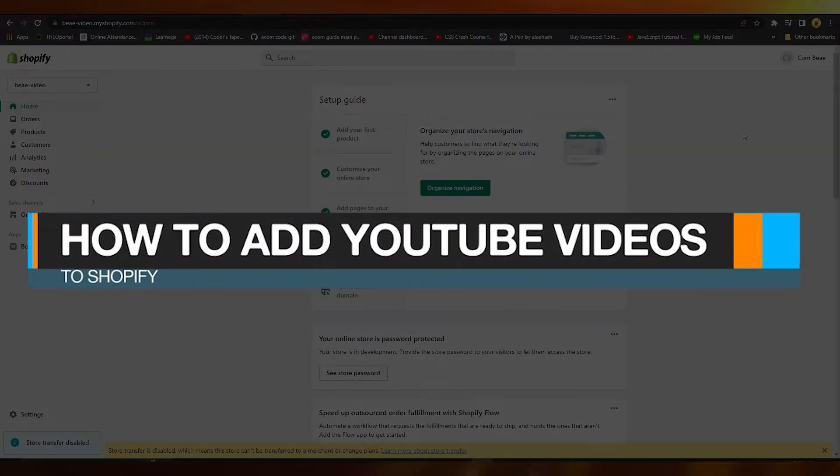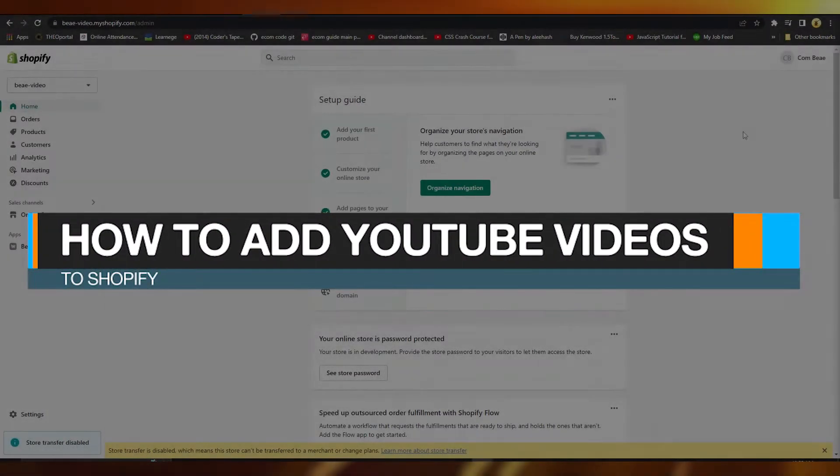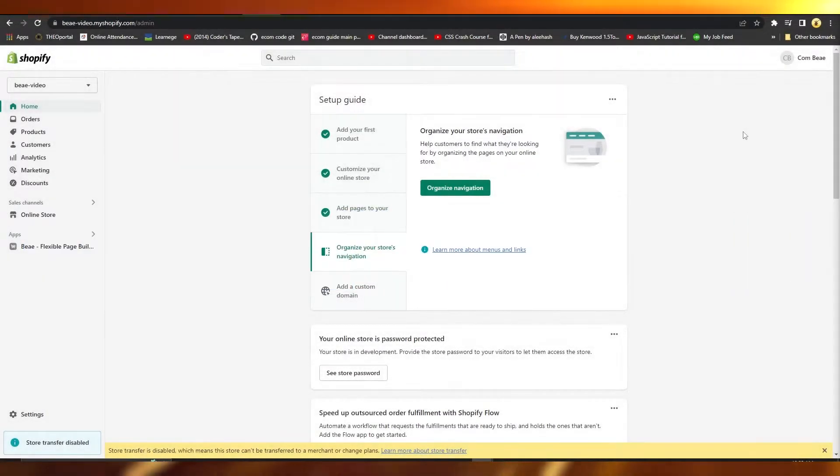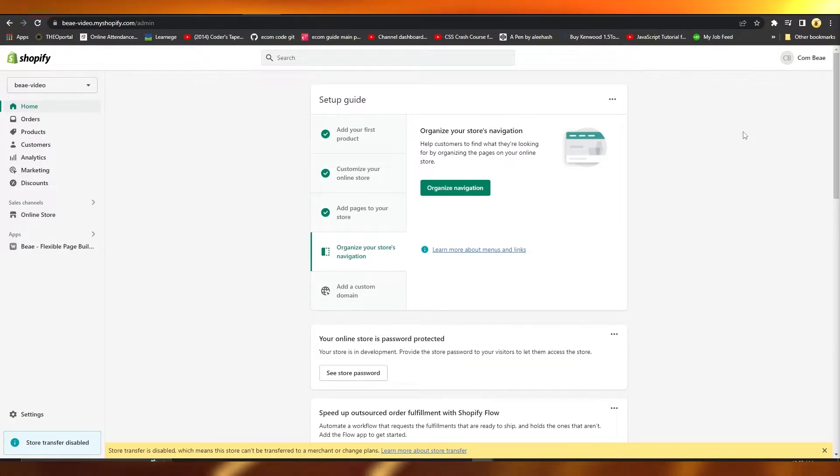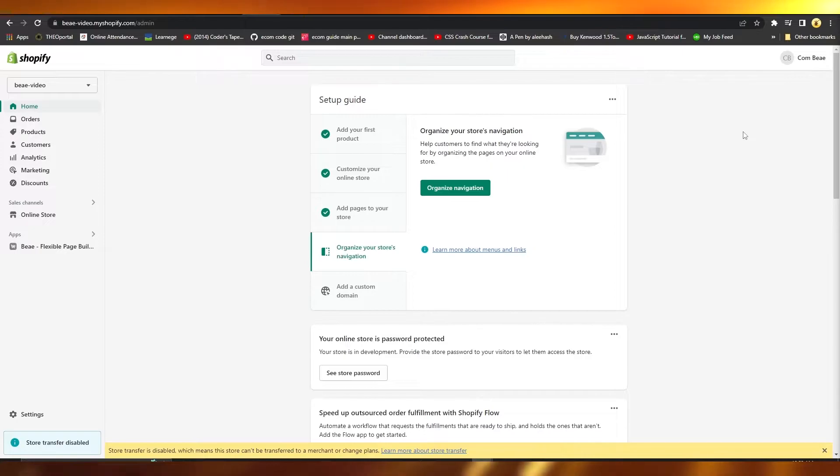How to add YouTube video to Shopify. Hi guys, in this video I will tell you how you can add YouTube video to Shopify. So firstly, open up Shopify and then after that, from over here click on the